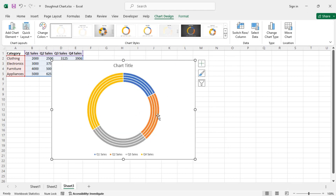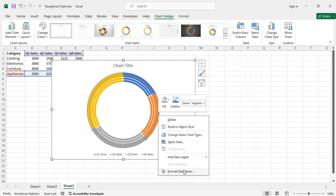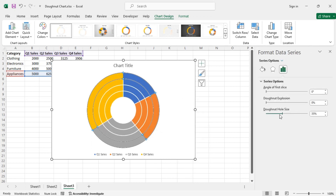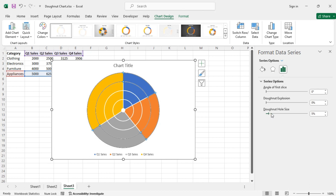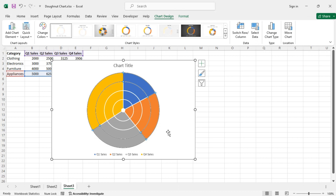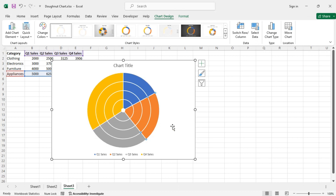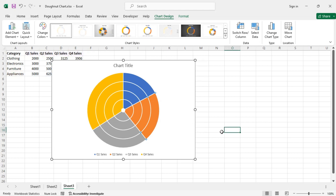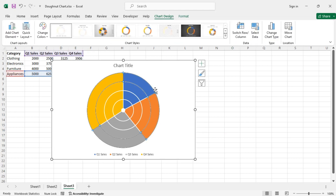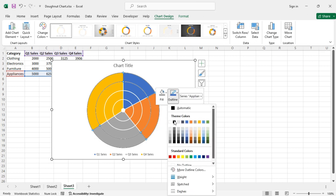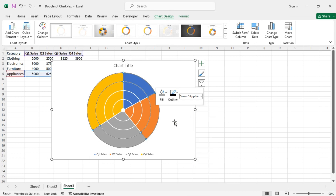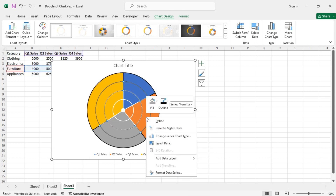First right click and reduce the donut hole size. Now to select each ring, click once to select all rings, then click again to select a single ring. Right click on it and for the outline choose black. Do the same with each of the rings.